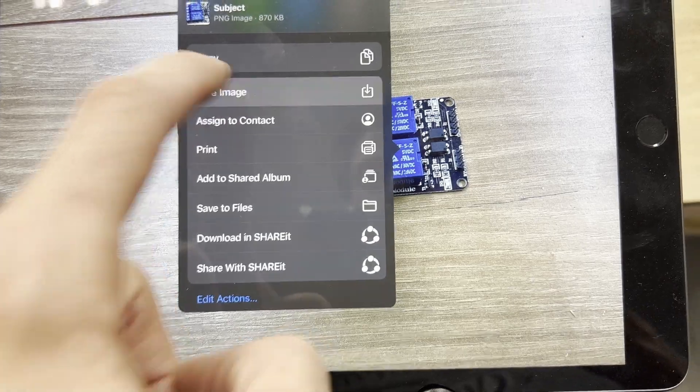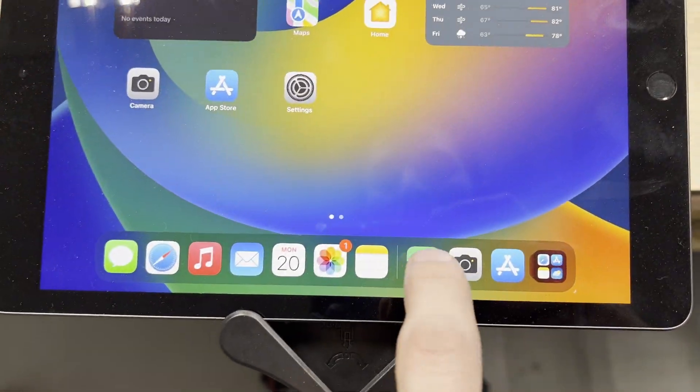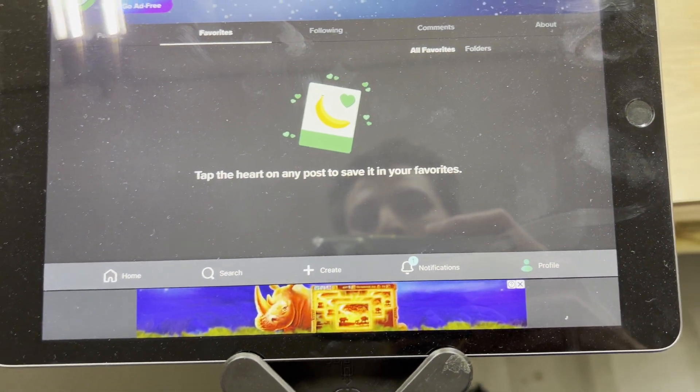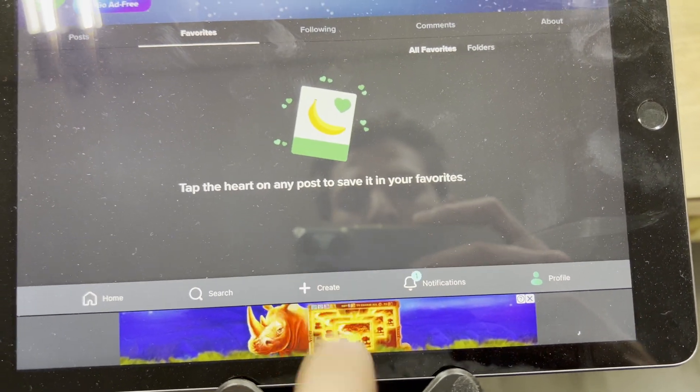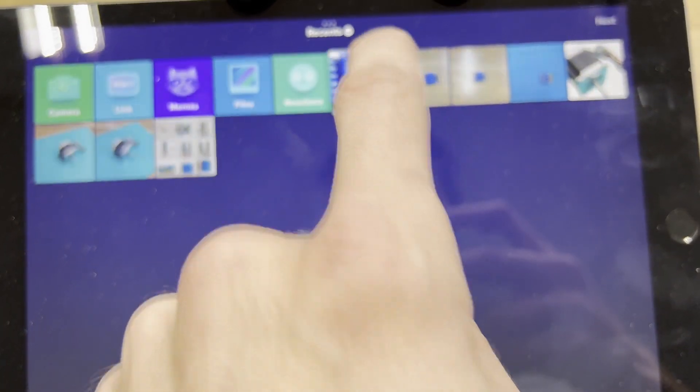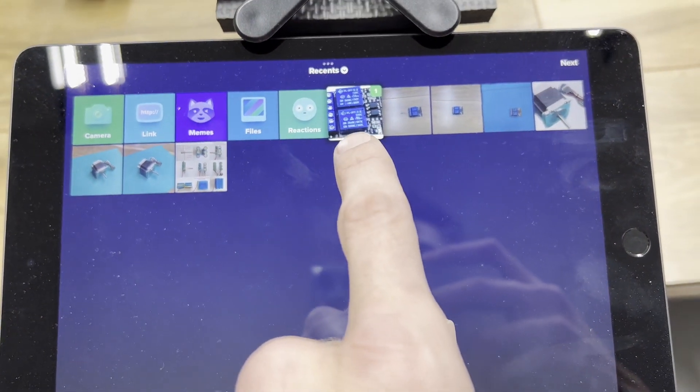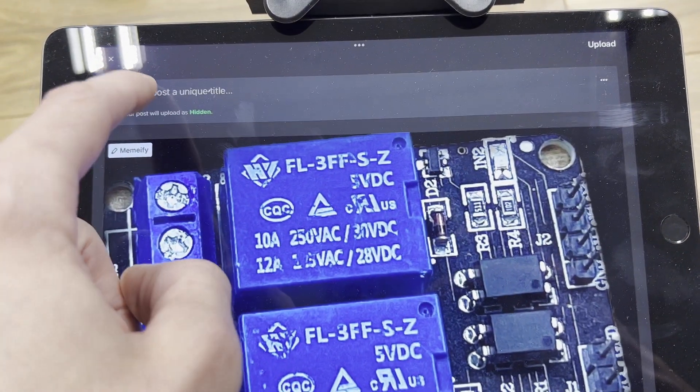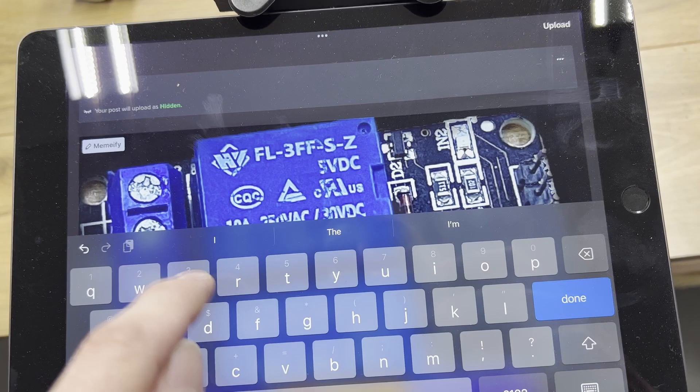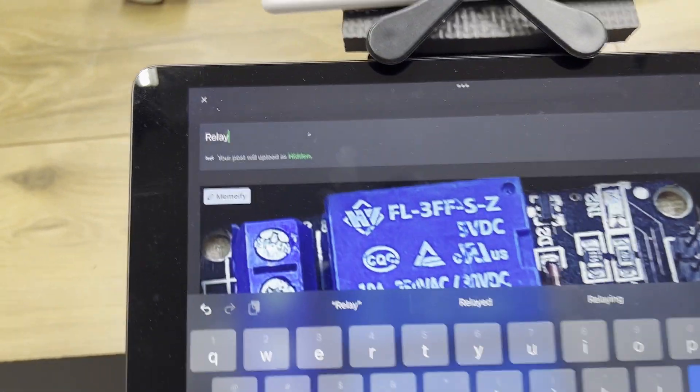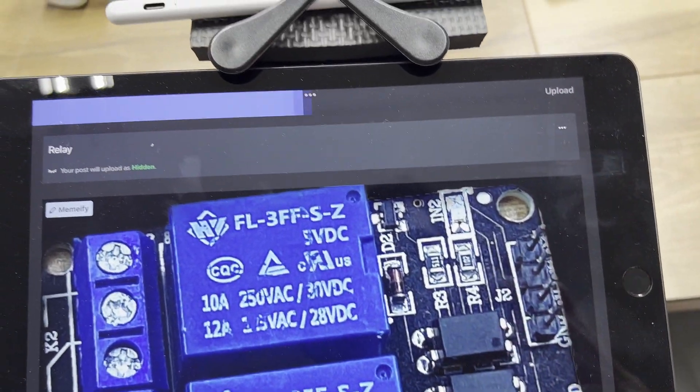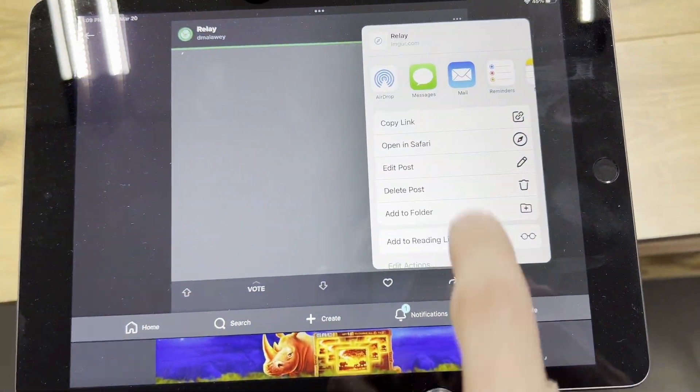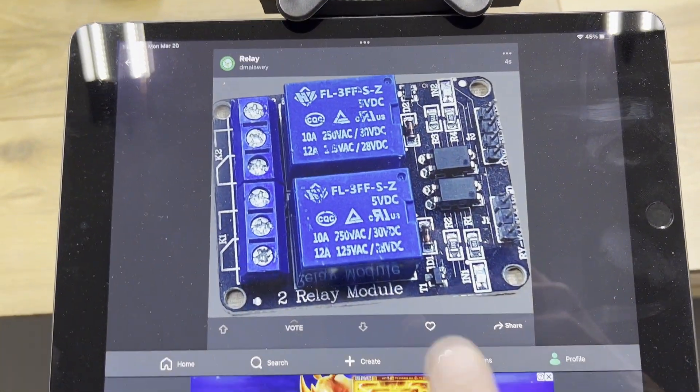I like to use Imgur to upload this image, then it's available anywhere online. Click create and we can click our most recent photo, the one that's already been pulled from the background. Hit next, we can type this relay, and upload. Now copy that link and send it wherever you need to send it.